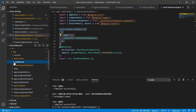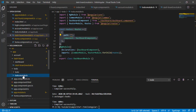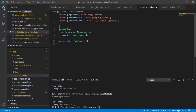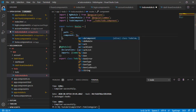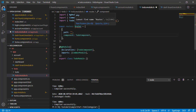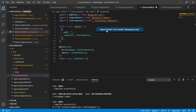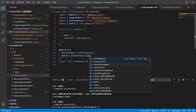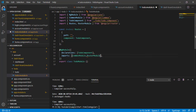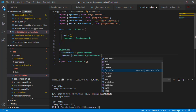Now let's copy this routing setup and paste it into the to-do module. Open the to-do module and paste. For to-do, when path is empty we want to load the ToDoComponent. We can use VS Code's quick fix to import the Angular Router. We import RouterModule and associate our routes using RouterModule.forChild(routes) since this is a child module.